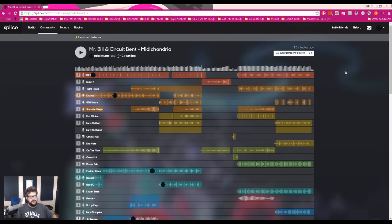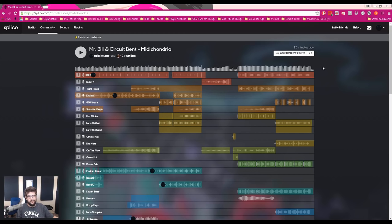Hey, what's up? It's Mr. Bill here, and today I wanted to share with you this project file that I've just released with CircuitBent for our latest track, Midichondria.